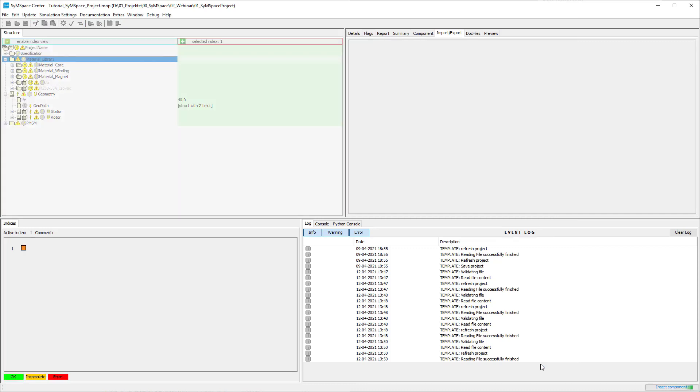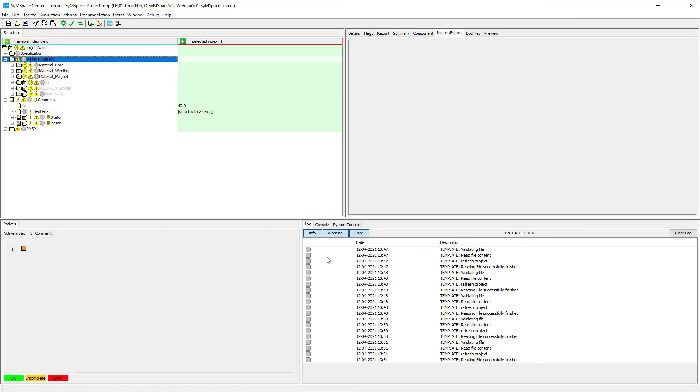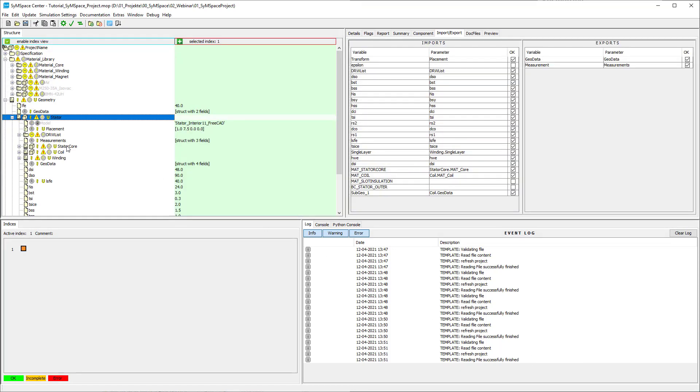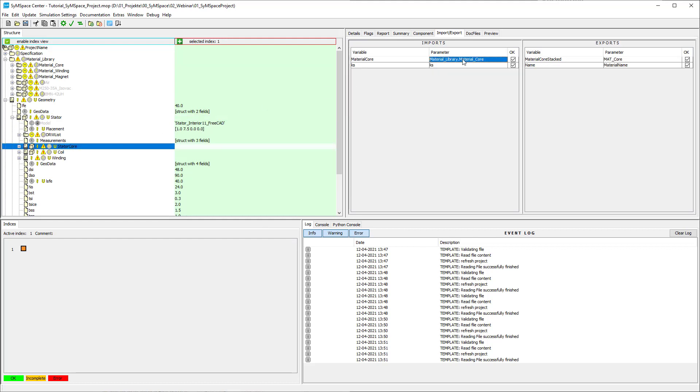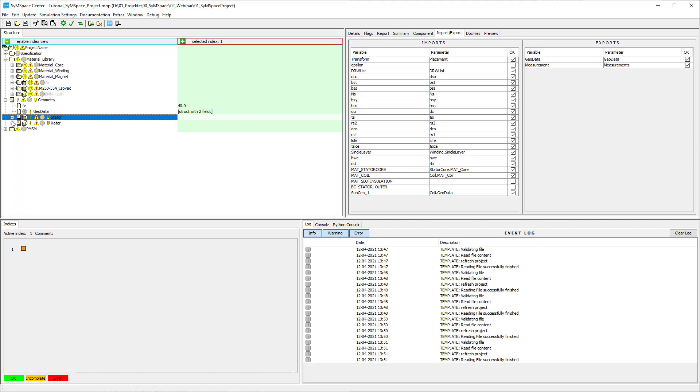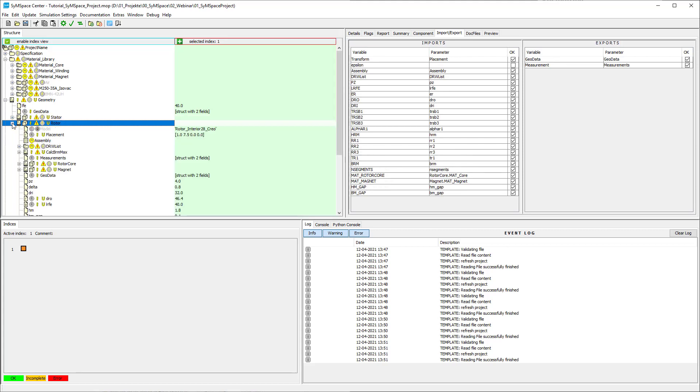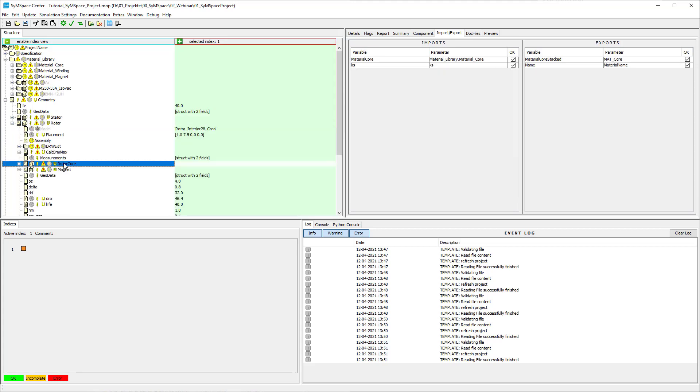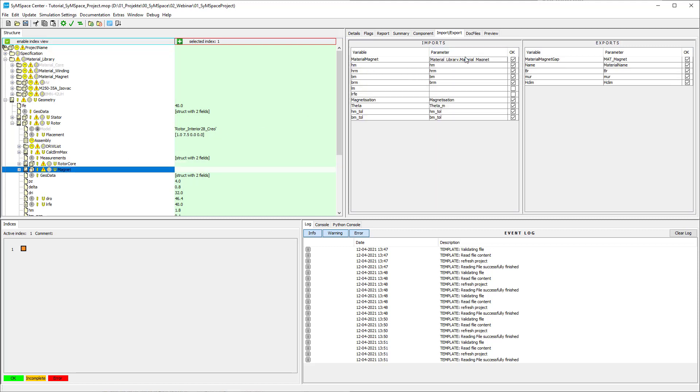After we have inserted all the required components we have to set the correct links and the material parameters. The function Steel Staking and Stator Core and Router Core takes care of the conversion of the material parameters according to the stacking factor KS. The function Magnet Gap adjusts the magnet material parameters so that the gap between magnet and slot is taken into account.